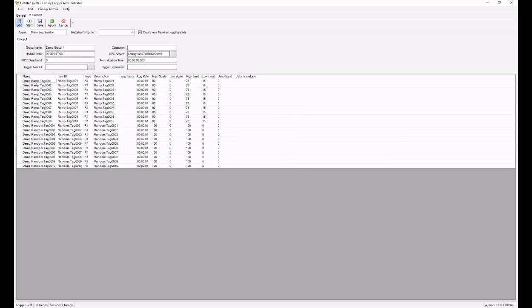And you'll see you have an editable text file with all of the tags that you selected. Because I prepended the browse path, I can see that it's going to demo, ramp, and then the tag name compared to demo random tag name.